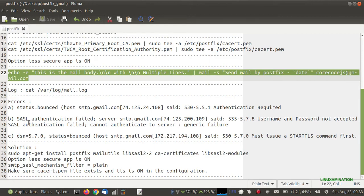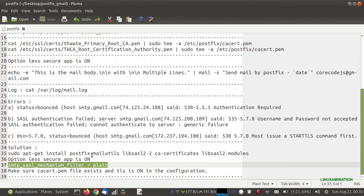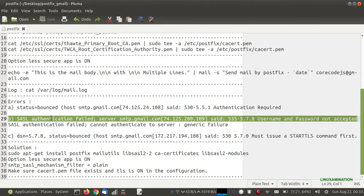If you are getting the second error — 'SSL authentication failed' — you need to check in the main.cf configuration file whether the option 'smtp_tls_security_level_mechanism_filter = plain' is present. If this attribute is not there, you might get this error. You need to add this attribute in the main.cf file and then send the mail again.